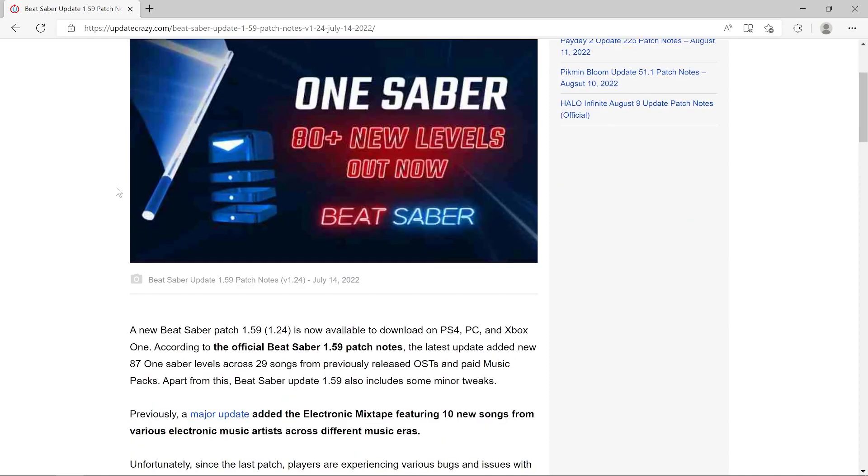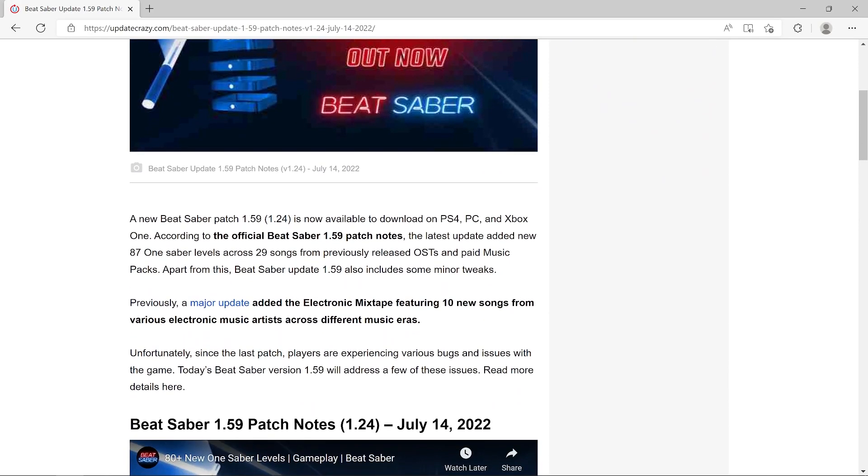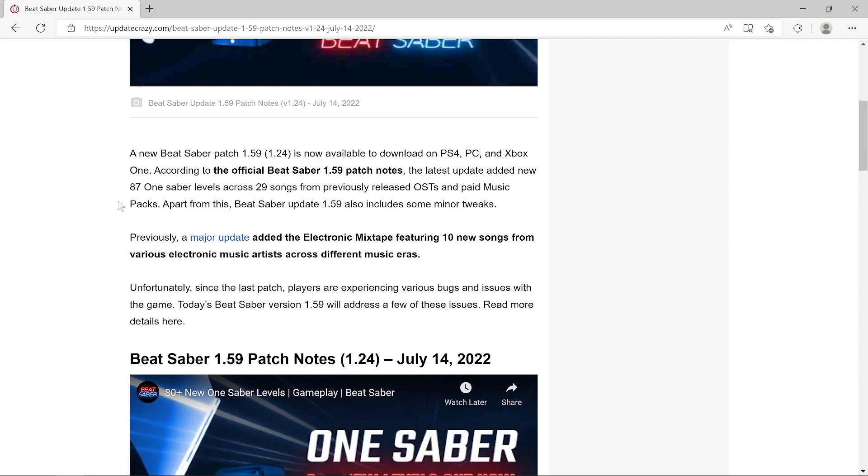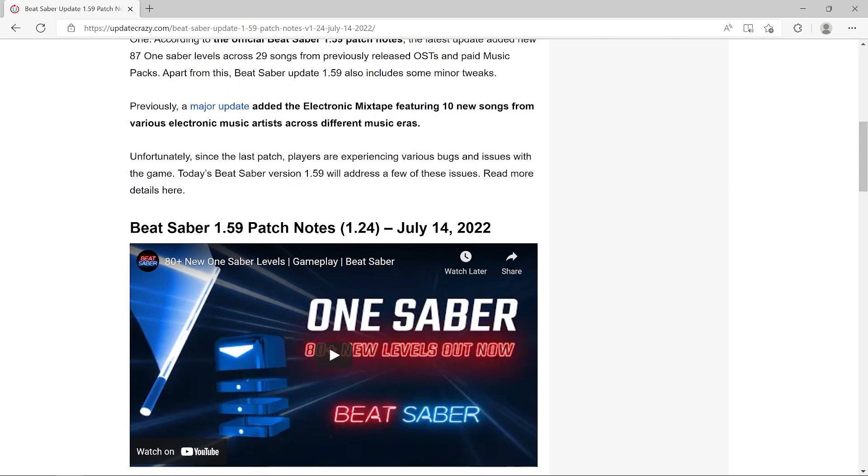Now available: 871 One Saber levels added across 29 songs. Previously, a major update added the Electronic Mixtape featuring 10 new songs from various electronic music artists across different music eras.